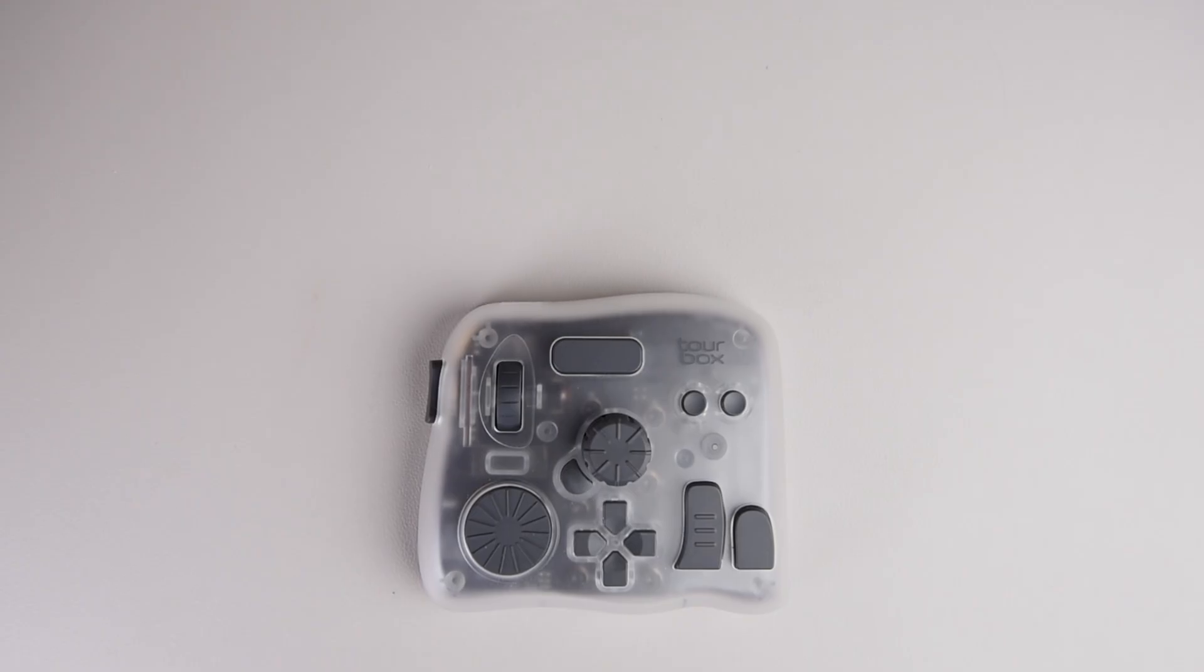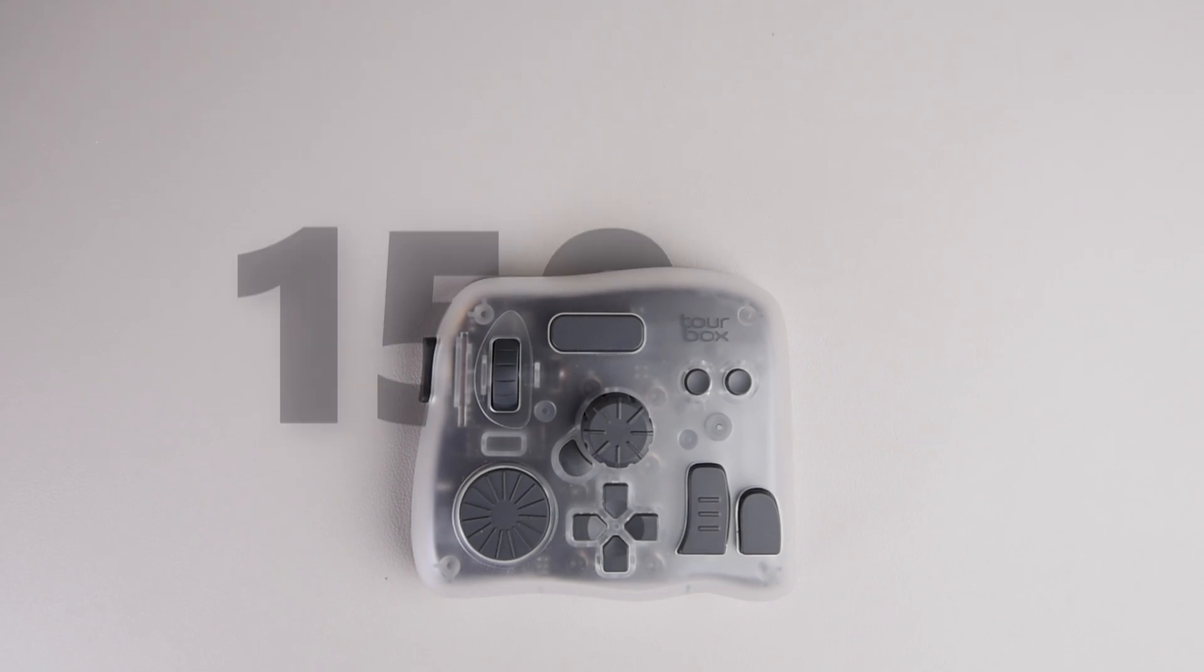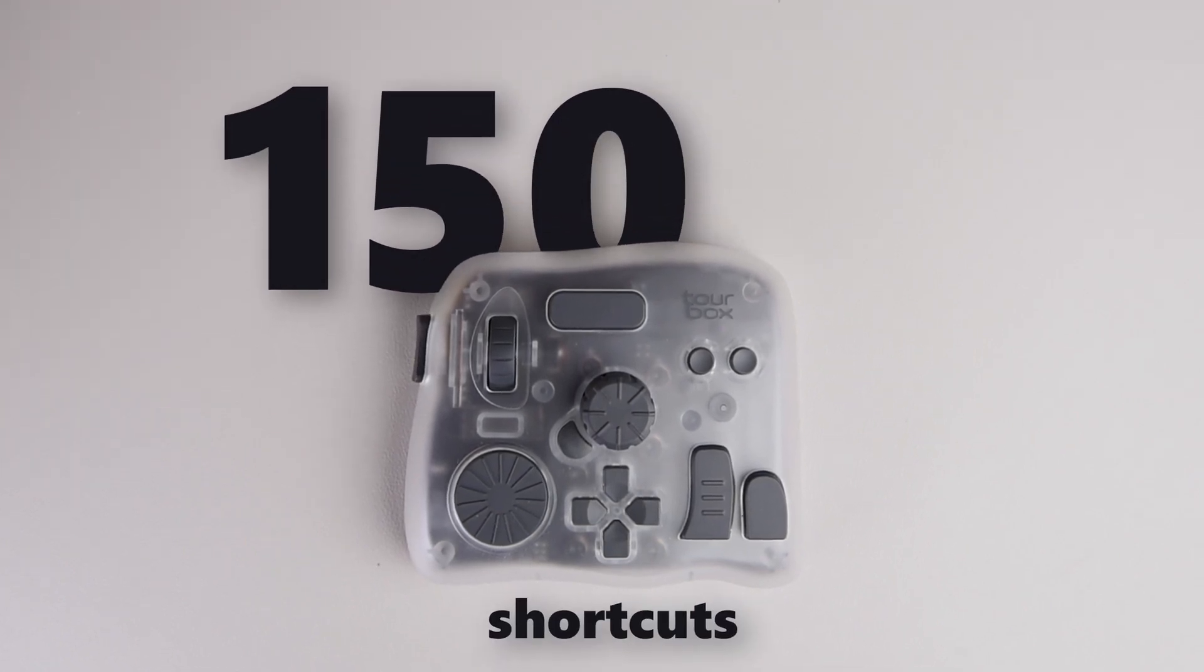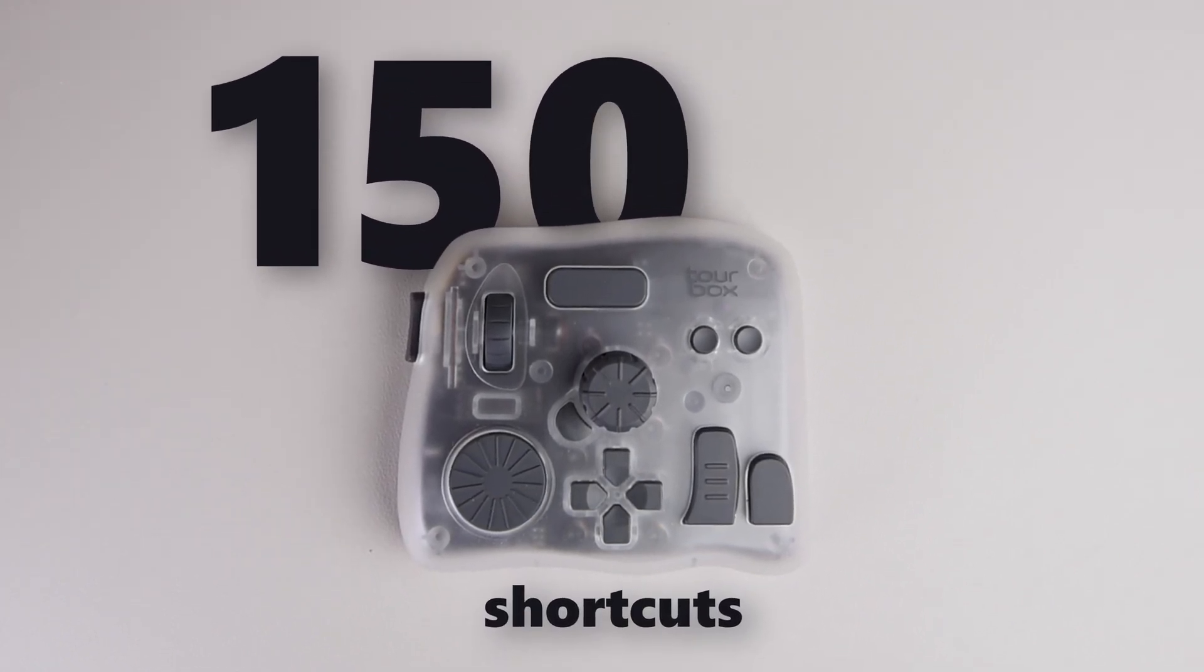Through combo presses and double clicks, you can assign over 150 shortcuts, which is plenty enough. There's no doubt the Tourbox Elite Plus feels premium and well made. But does it actually work? Does it save me time in my editing workflow? Let me show you how I use it in DaVinci Resolve.